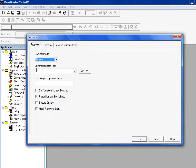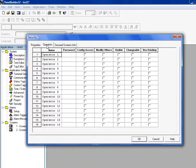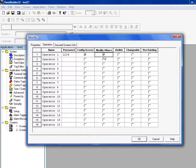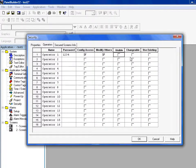So here we'll go to security. We'll go operators, operator 1, 2. We'll say 1, 2, 3, 4. They can get into the configuration screens. They can modify, visible, et cetera. They can do everything, basically.